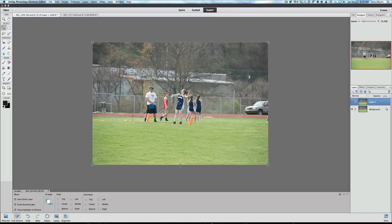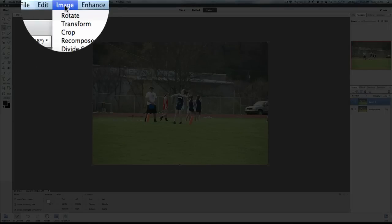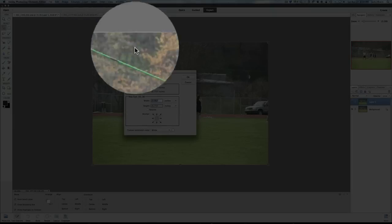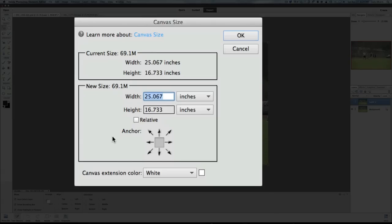All we have to do to create this effect is add some canvas onto our actual photograph. Go to Image, pull that menu, Resize, and then Canvas Size. I have found that the canvas size works very well with a polaroid by adding three inches to your picture — it's not really actual inches but it's going to add a nice border. We're not making the picture extremely big but it does look really nice.